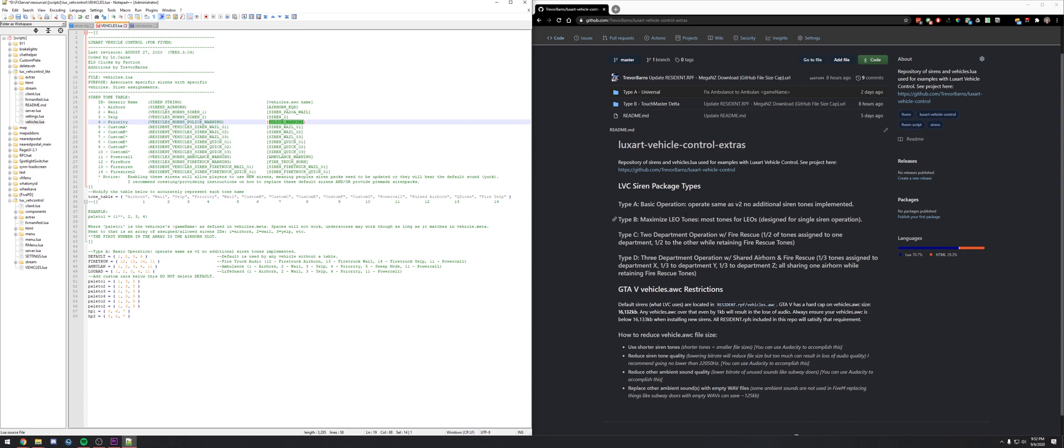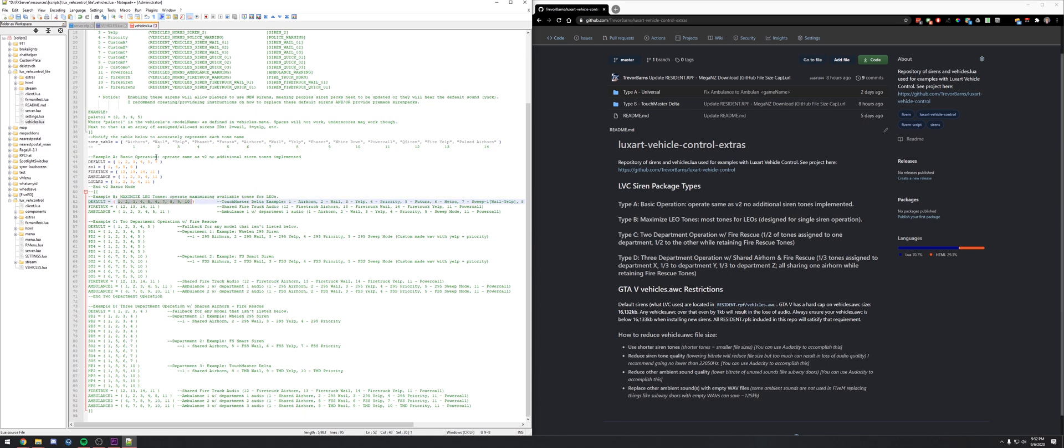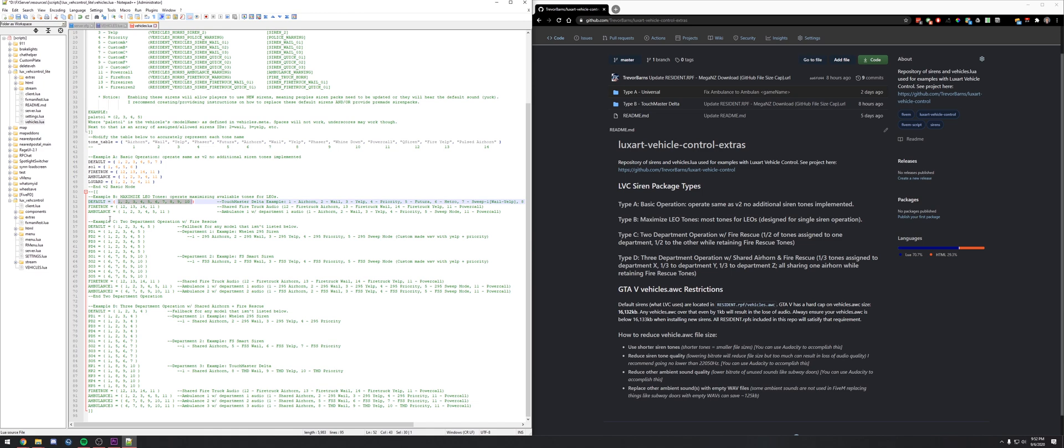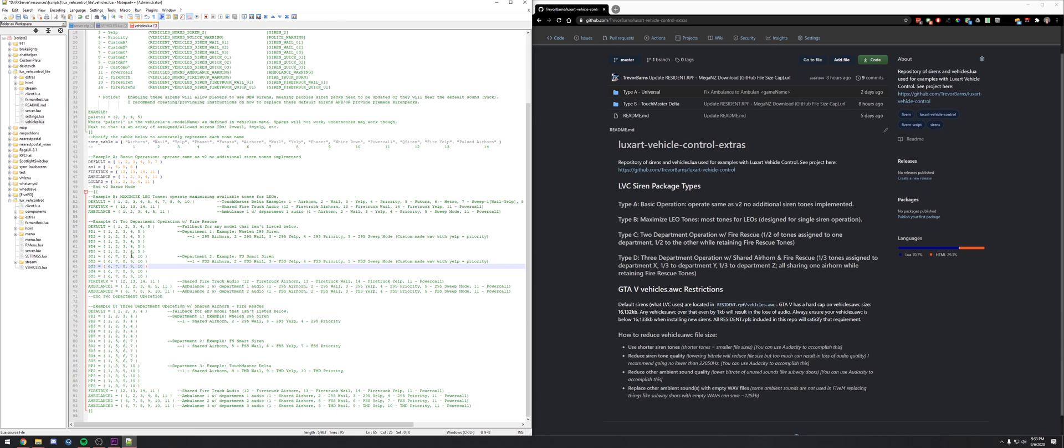Type B is the maximize LEO tones. Maximizing available tones, here you see IDs 1 through 10. This is the Touchmaster Delta as an air horn, wail, yelp has all of these different sirens. Ignore six through nine for now. You still have fire truck and ambulance, so you don't want to override those. Type C is the two department operation with fire rescue. Half the tones are assigned to one department, half are assigned to the other while retaining fire rescue. We still keep our default, we need to have that fallback. PD will use 2-3-4-5 and then sheriff will use 7-8-9-10, and then you still have fire rescue here.